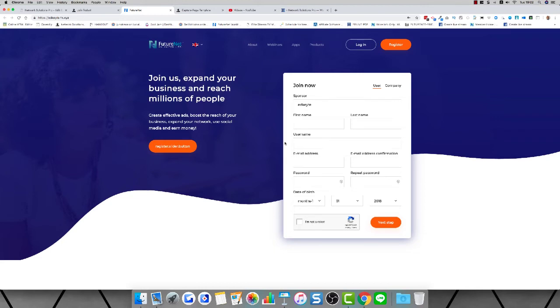Whatever you type in the username box, pay attention because this is what you're going to use to log in with and also how to promote your business. This is going to be a part of your link to promote.